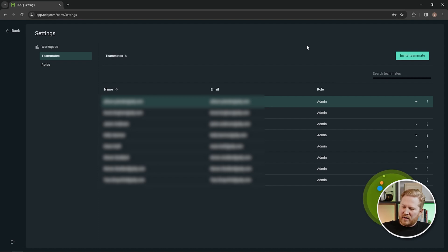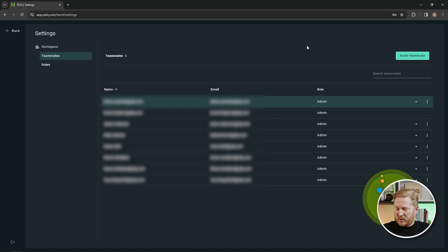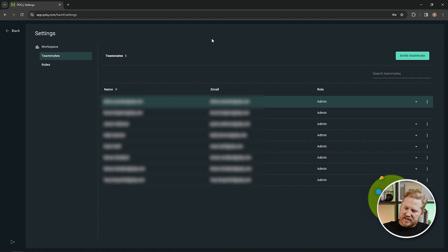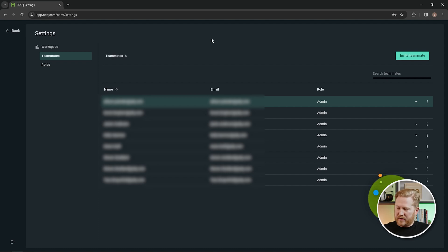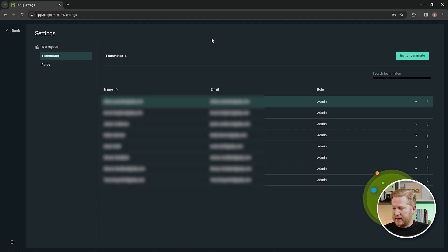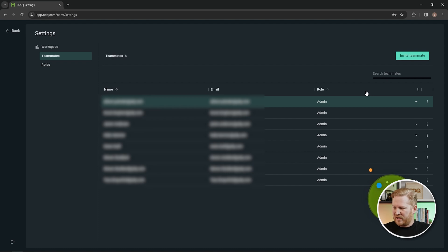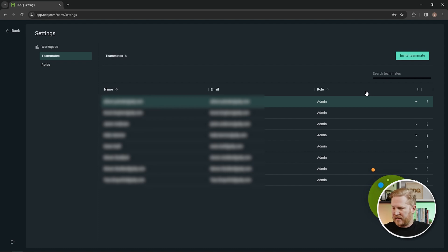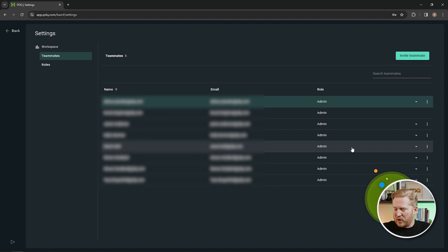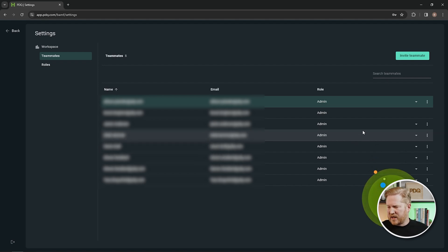Now we are blurring this out to give some of my co-workers their privacy, but you can see here we have a list of their names, email addresses, and their role inside of PDQ Connect. You'll see here that everybody in our organization, since it's kind of a test environment, is set to an admin so we can test all the features. Normally, you probably wouldn't want to have it set like that.